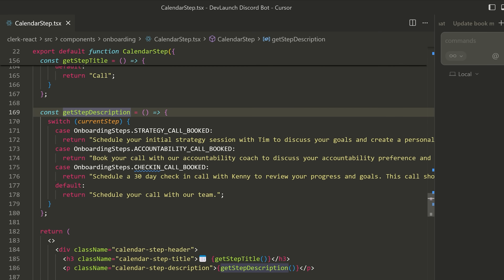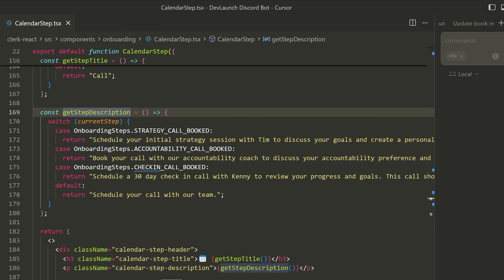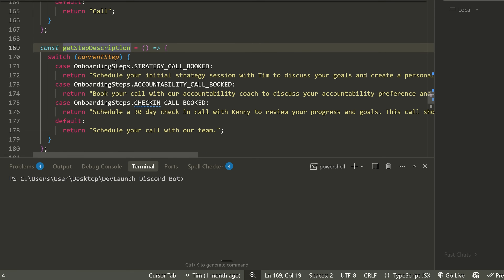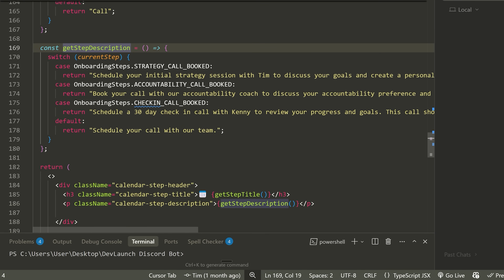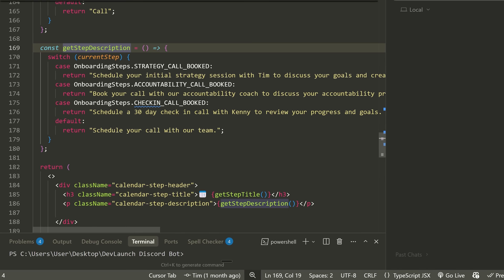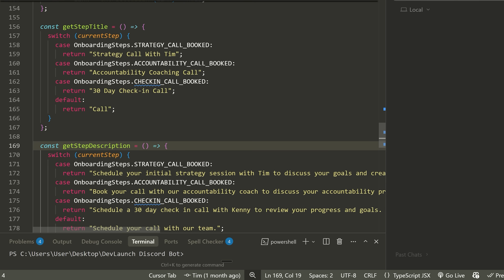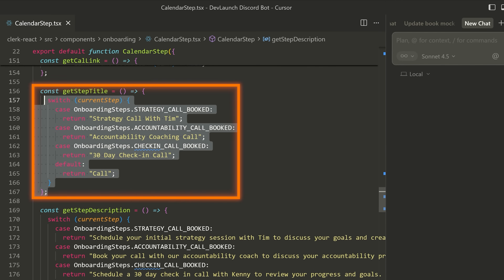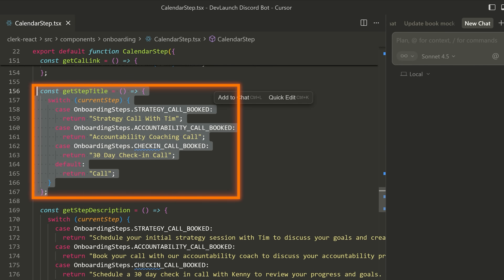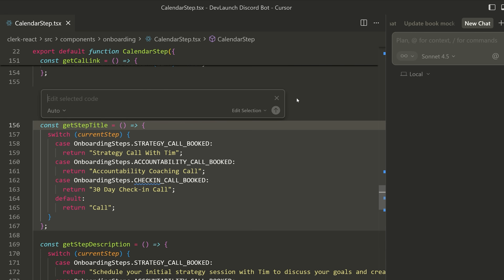Cursor works great because it has that traditional VS Code feel. As you can see right here, it looks exactly like VS Code, except it also has the ability to directly interface with an agent. Rather than using the full-blown AI coders that do everything for you and don't even show you the code, I prefer a more granular approach where I'll use quick edit features — like quickly saying 'refactor this to be cleaner' — and just have it automatically generate the code for me.